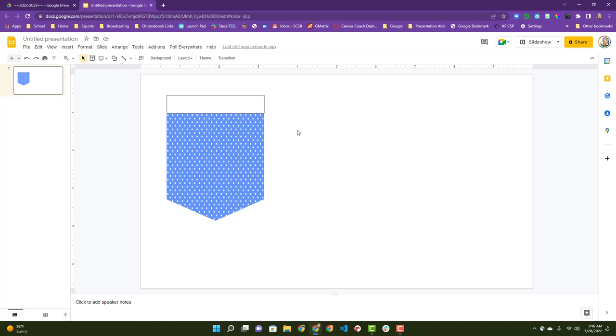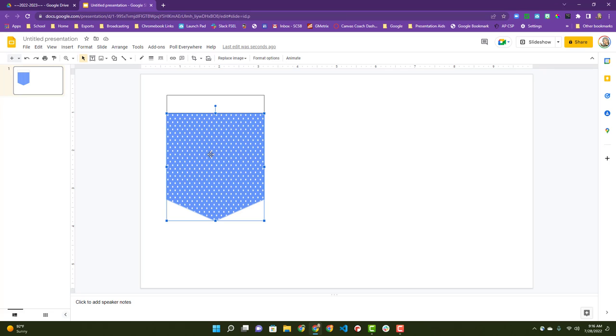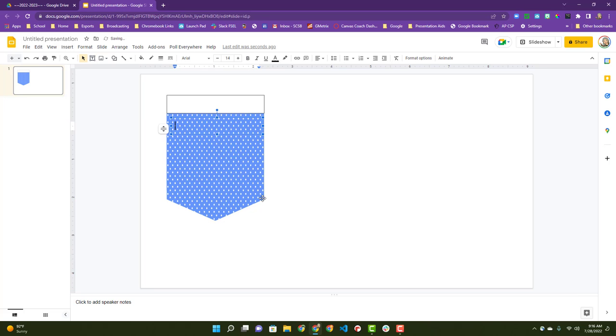The next thing we need to do is put text. Some of these shapes will allow you to put text on top of them, but I just typically like to use a text box.